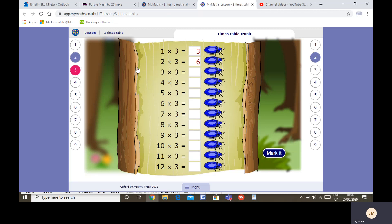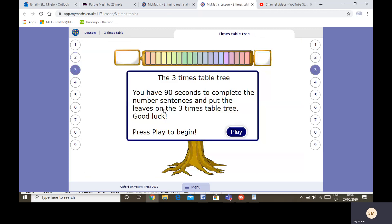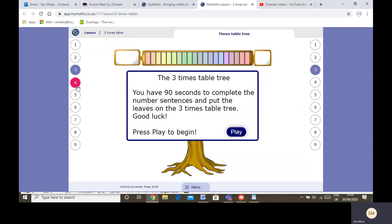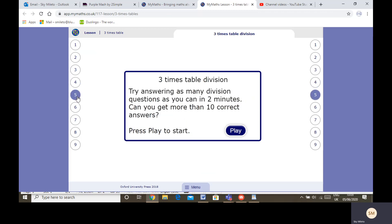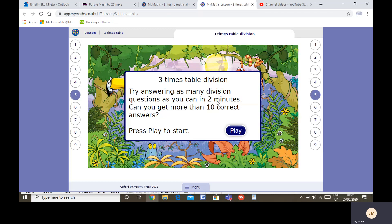You've got ninety seconds to complete the number sentences and put the leaves on the times table tree. Then you've got a loop card game—it reveals a picture. The pictures are funny, they have jokes on, so it'll be really great if you try one of them.